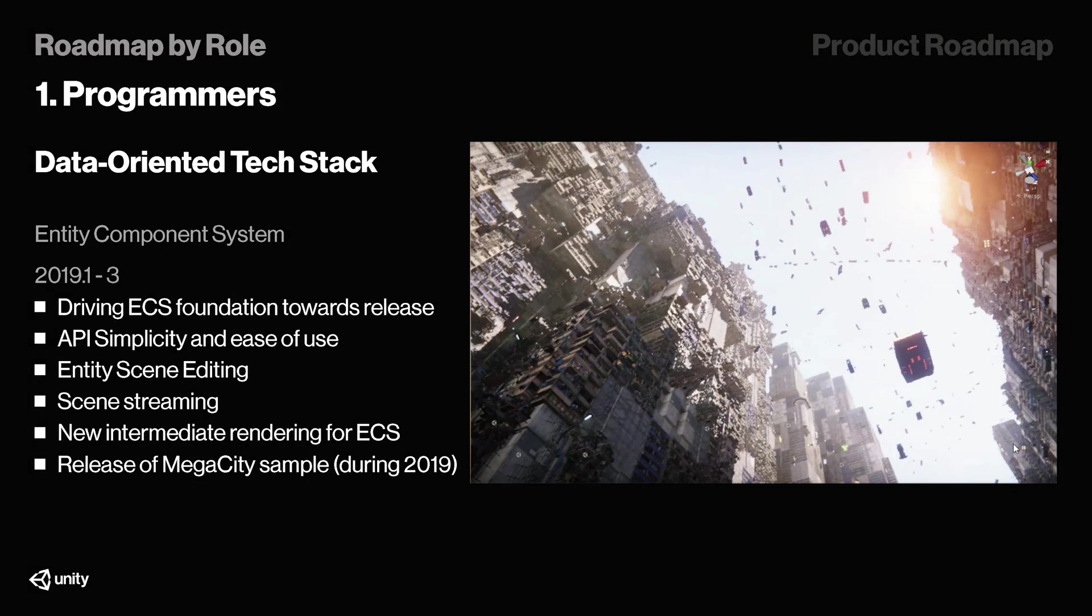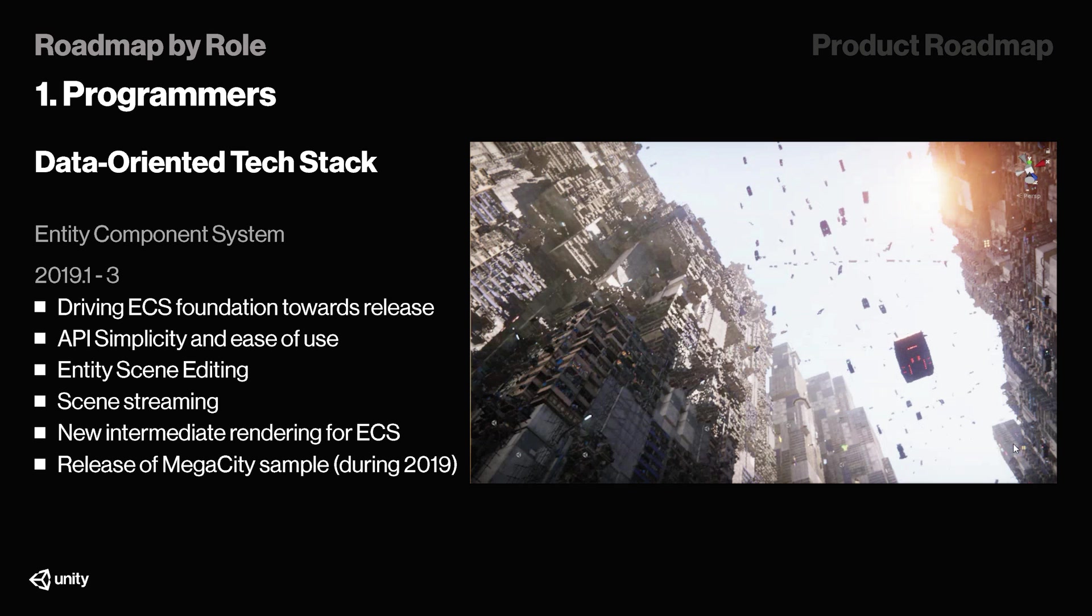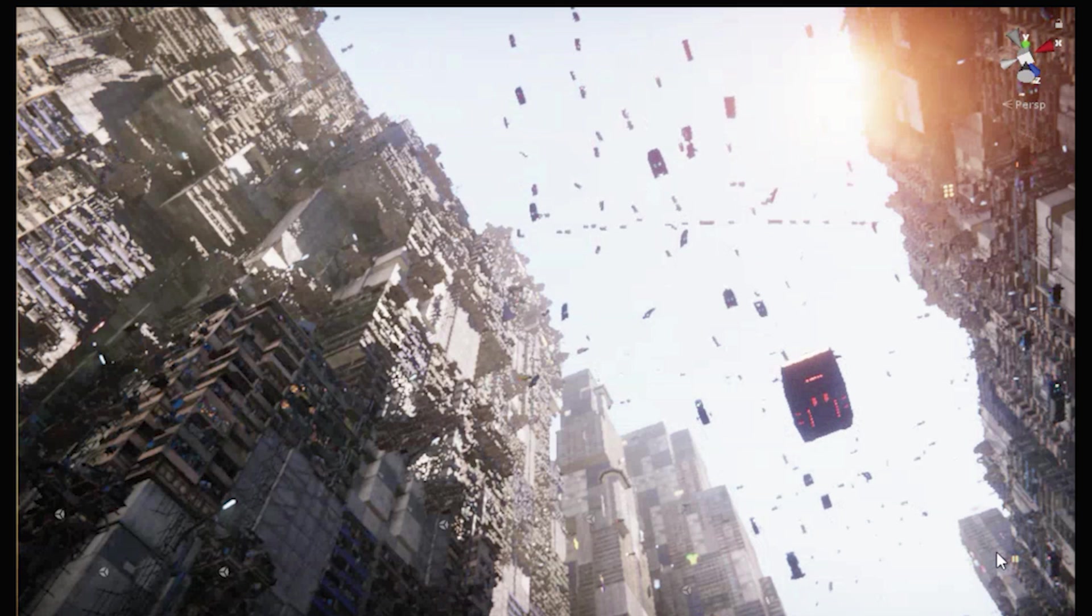So now, we're also going to get a little bit more technical, and we'll start by taking a look at some programmer-oriented features that will be introduced in 2019, and then move on to non-programmers, especially designers. This will be short, though, so bear with me. First and foremost, 2019.1 all the way to .3 will be the start of driving ECS foundation towards the release. We'll have API simplicity and ease of use introduced, since a lot of people don't really understand ECS right now, and by the way, I'm one of them. We'll also see the release of the Megacity sample during 2019, which was shown at Unite LA as well. And by the way, doesn't that look sick? Let me know in the comments what you think, but I was really impressed with that.